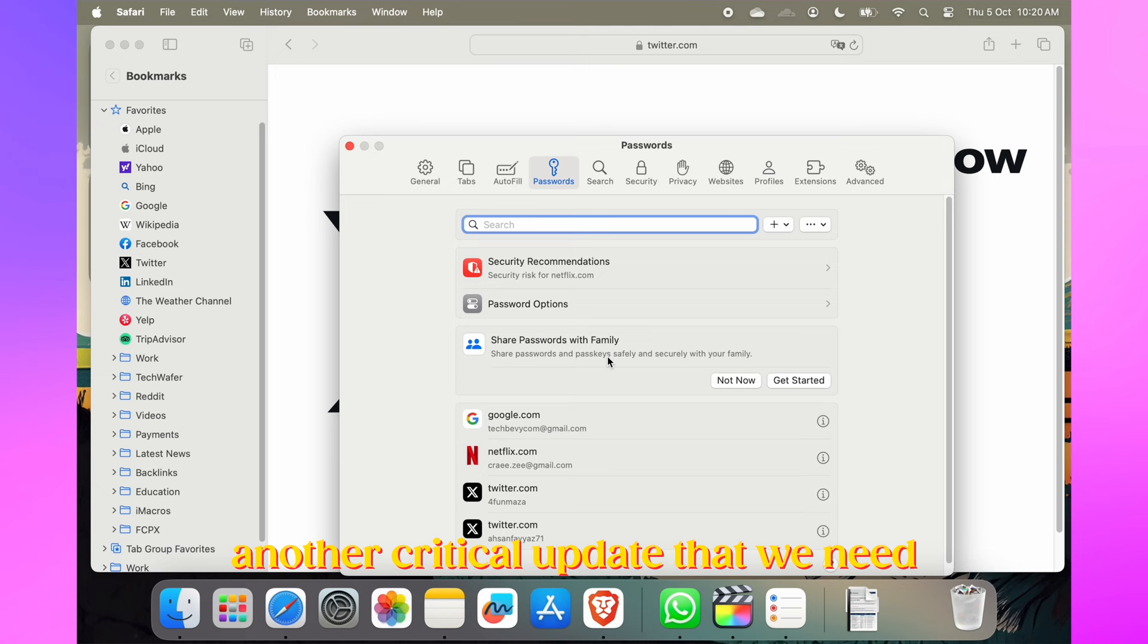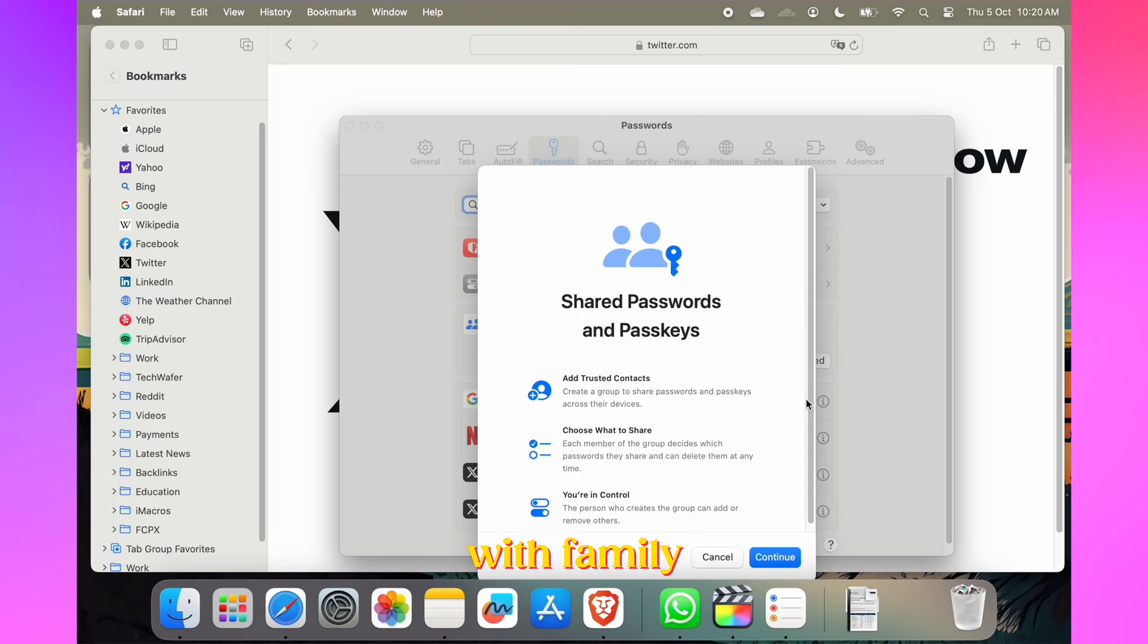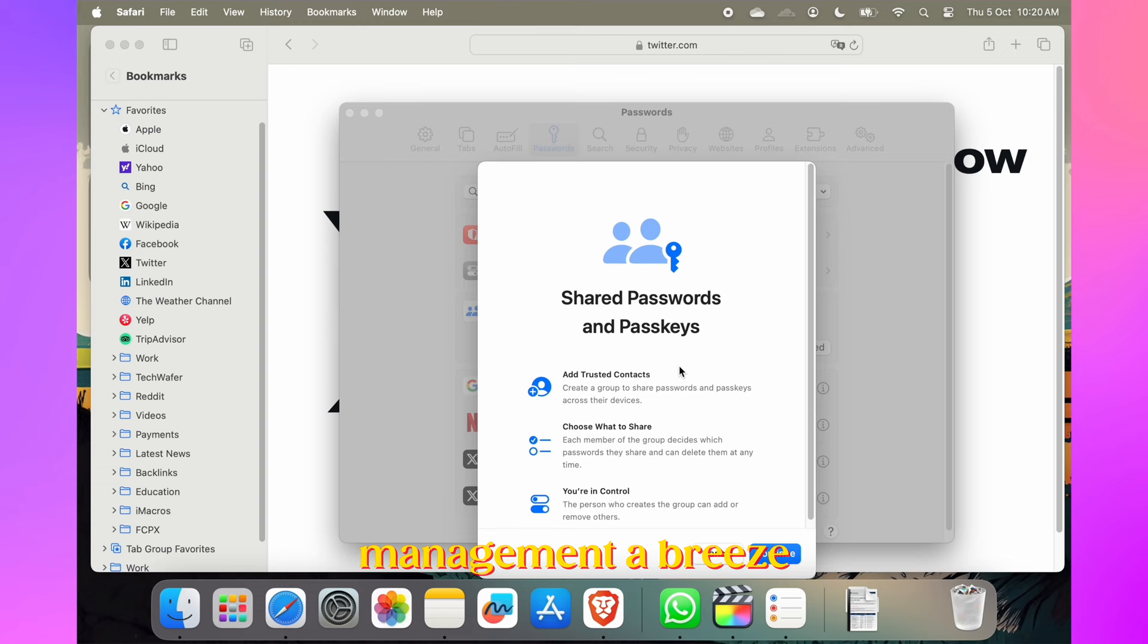Another critical update we need to talk about is Safari's password menu now includes Share Passwords with Family. You can share passwords and passkeys with trusted contacts, making password management a breeze.